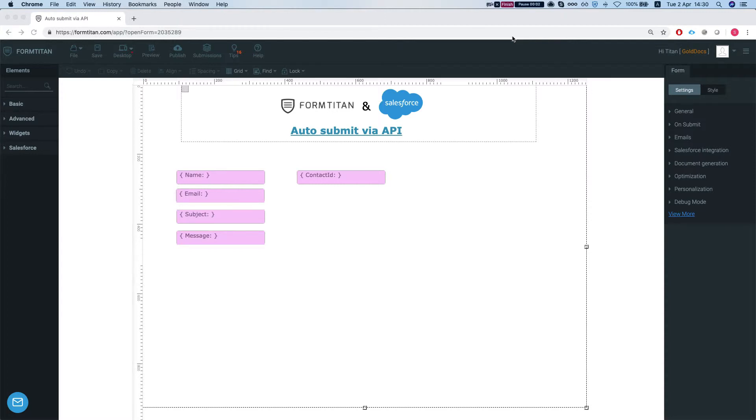Hey there Titans! In this video I'll show you how to use the auto-submit via API with FormTitan. Let me show you first what it does and then we'll see how we can get it done.